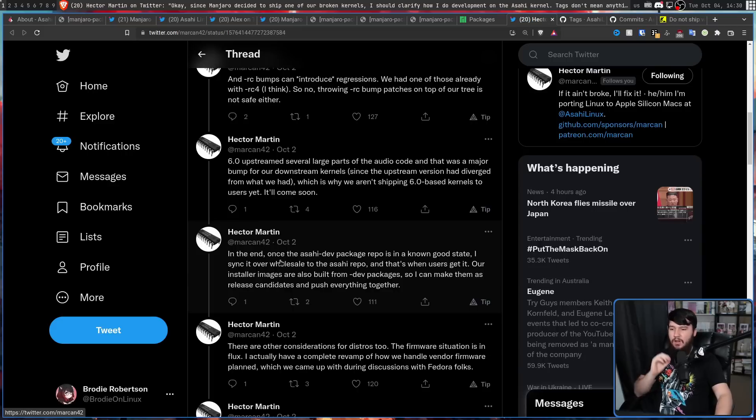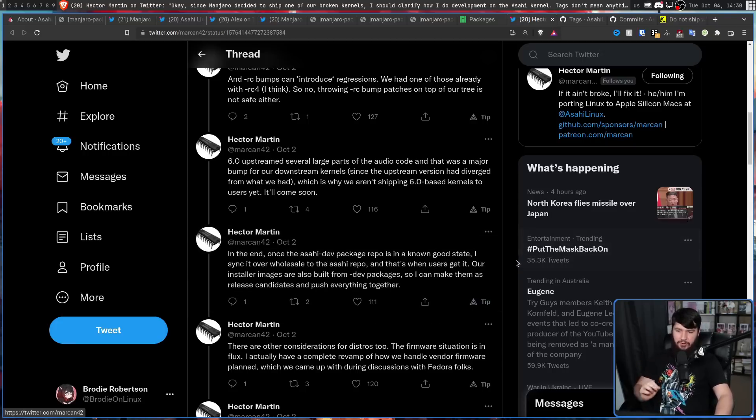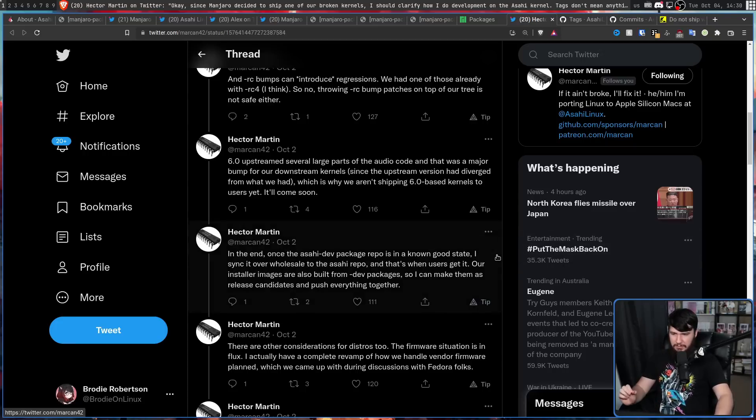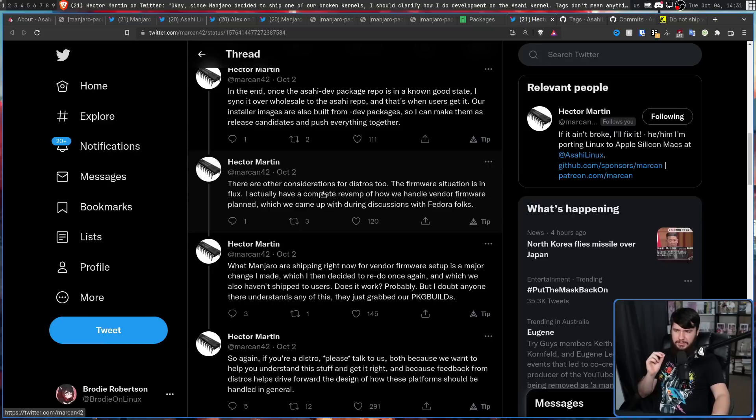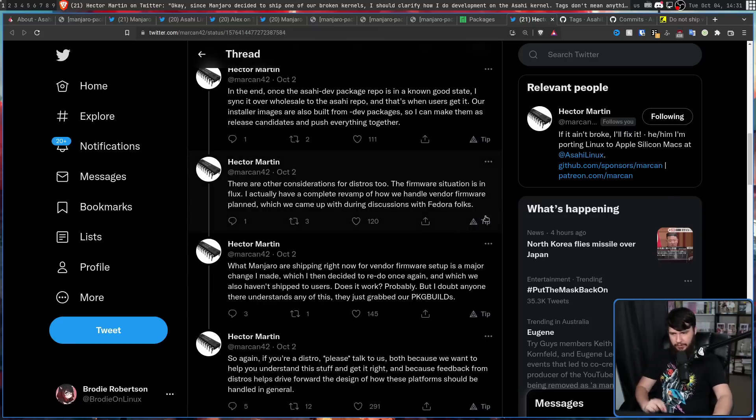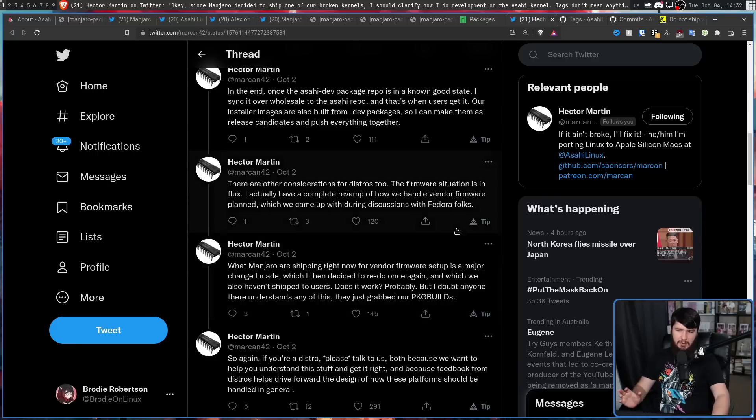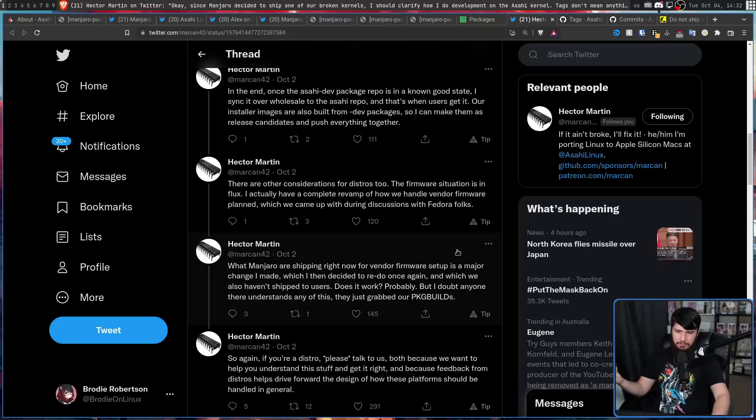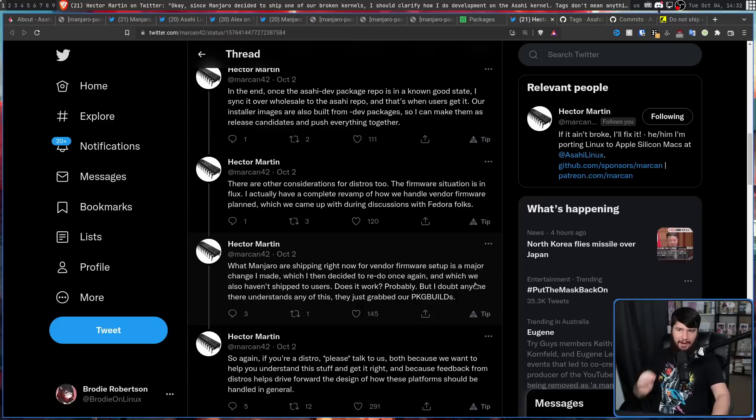In the end, once the ushi dev package repo is in a known good state, I sync it over wholesale to the ushi repo and that's when users get it. Our installer images are also built from dev packages so I can make them as release candidates and push everything together. There are other considerations for distros too. The firmware situation is in flux. I actually have a complete revamp of how we handle vendor firmware planned, which we came up with during discussions with the Fedora folks. What Manjaro are shipping right now for vendor firmware setup is a major change I made, which I then decided to redo once again and which we also haven't shipped to users. Does it work? Probably. But I doubt anyone there understands any of this. They just grabbed our package builds.